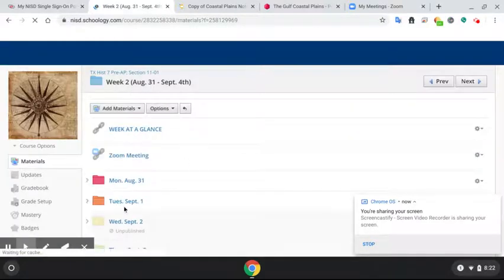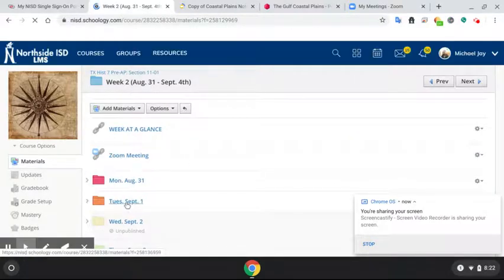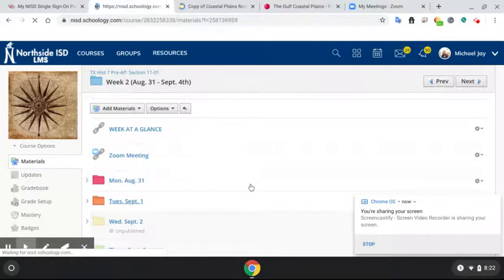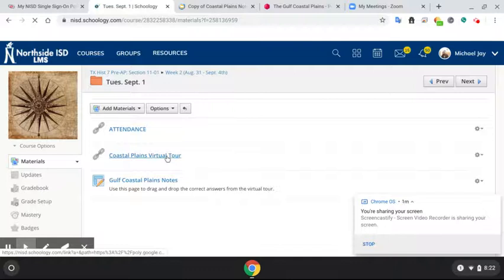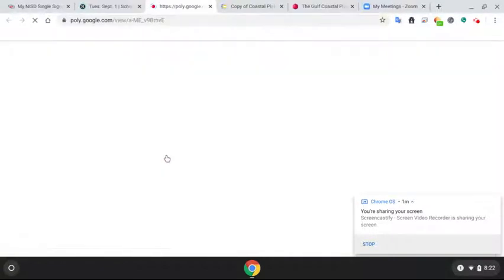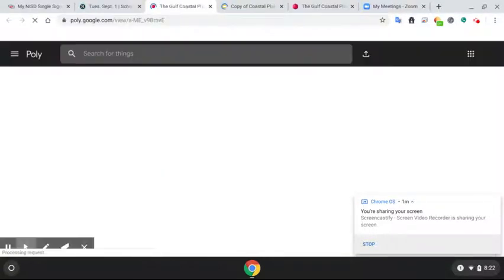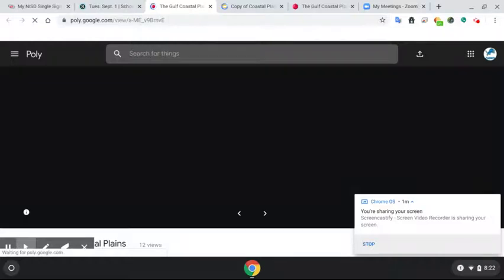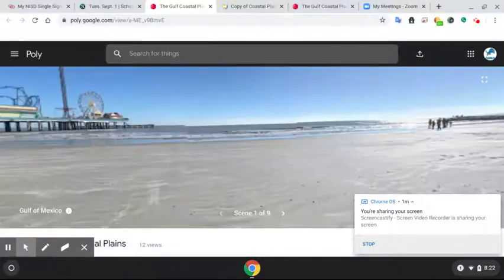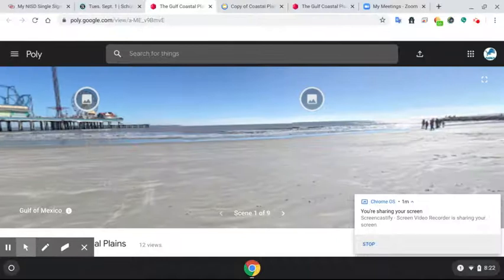Now here's what's cool about the virtual tour. The virtual tour will allow you to view pictures and everything else. If you have a mouse, whether you're using a desktop or you're using an iPad, the iPad, I don't think it's that big of a deal,